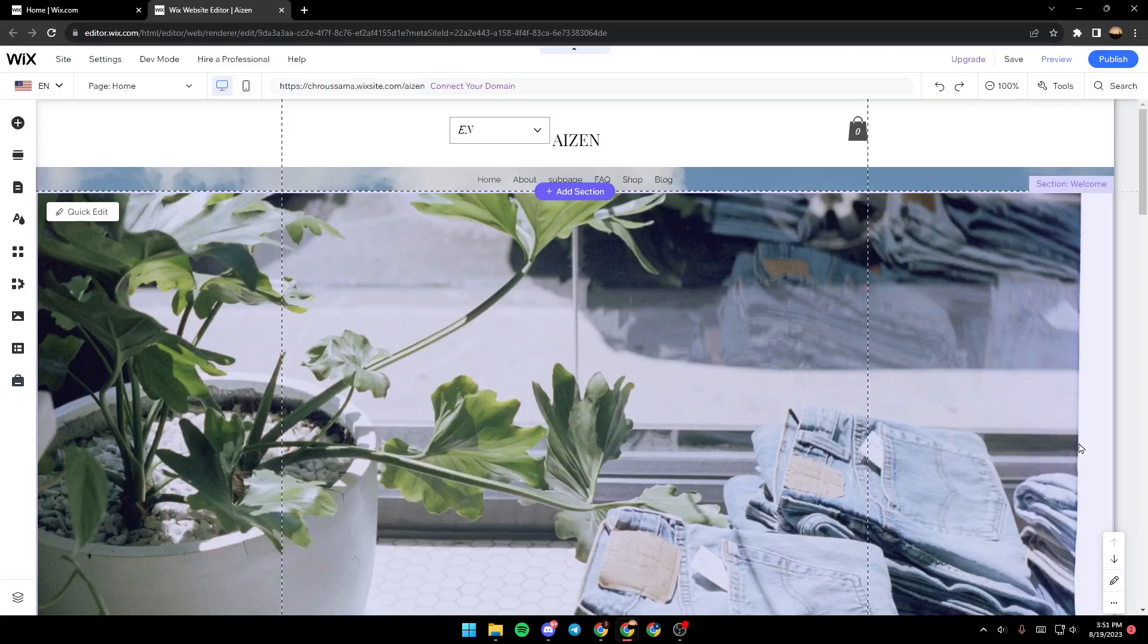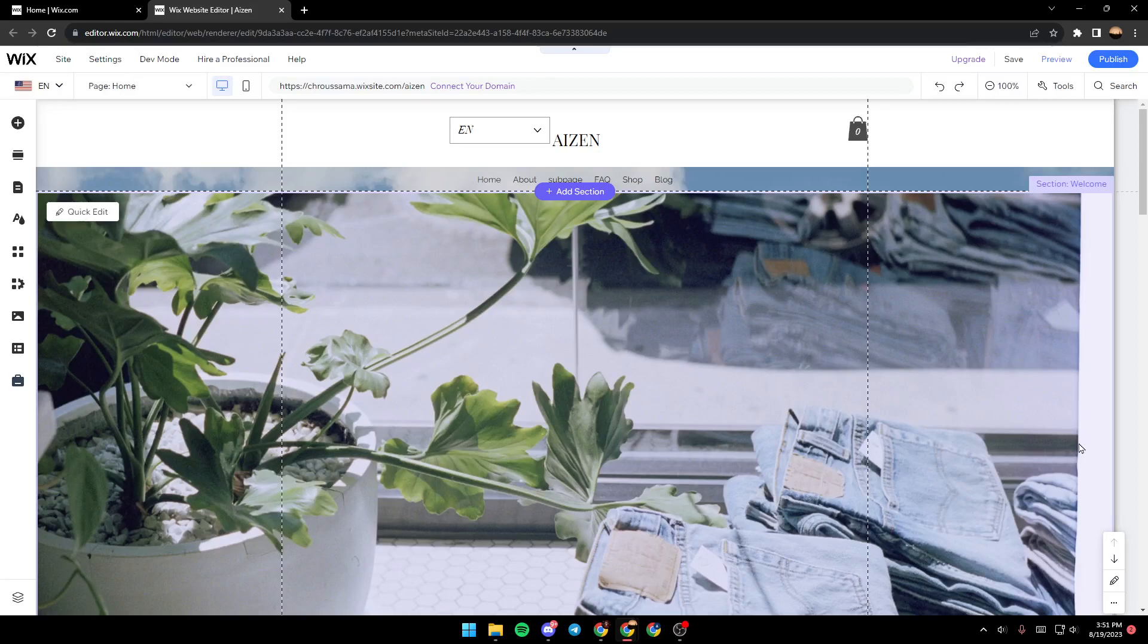Hello everyone and welcome back to a new video. In this video I'm going to show you how you can reset the mobile view on your Wix website, so if you want to learn how to do it just follow the steps that I'm going to show you.